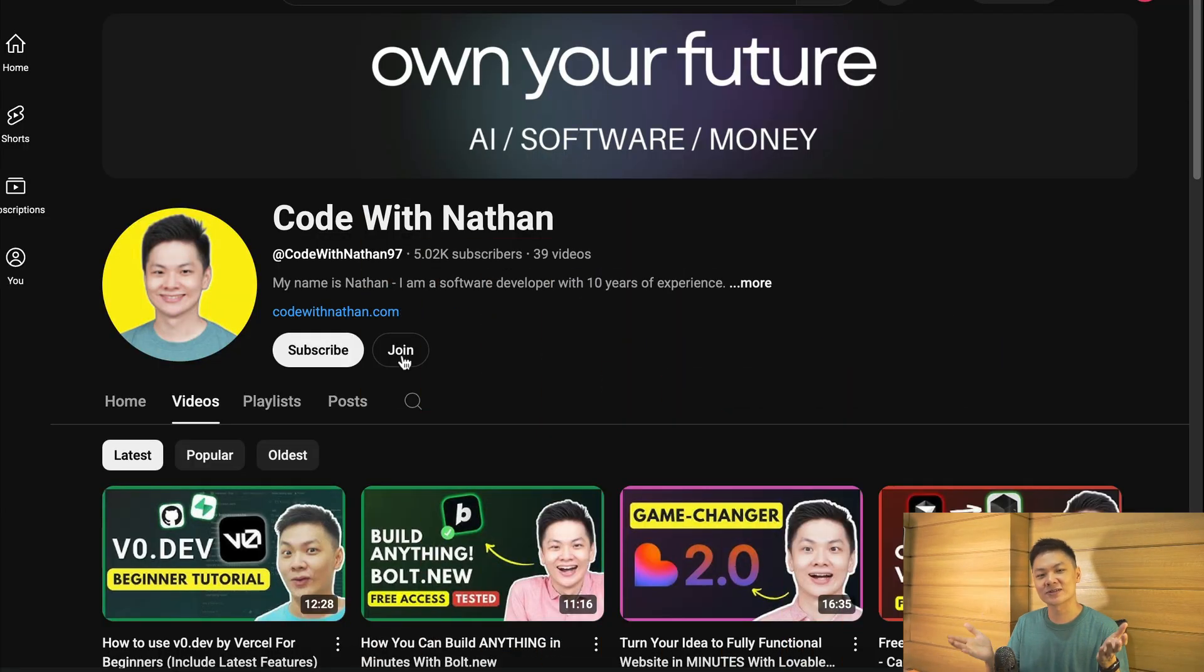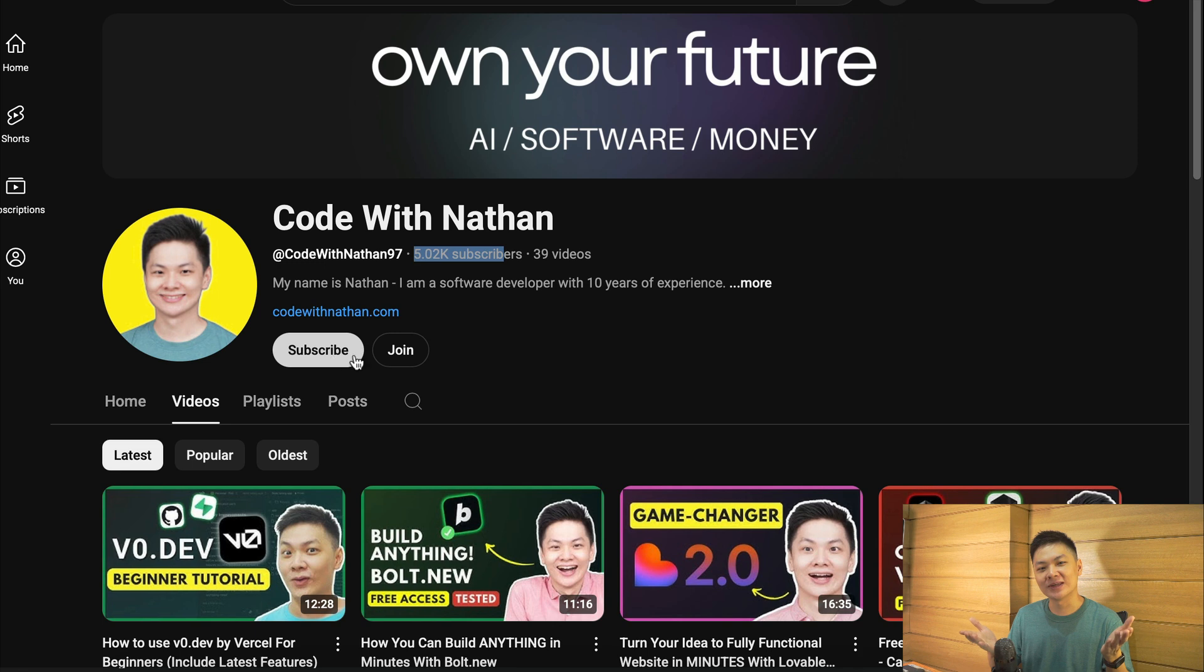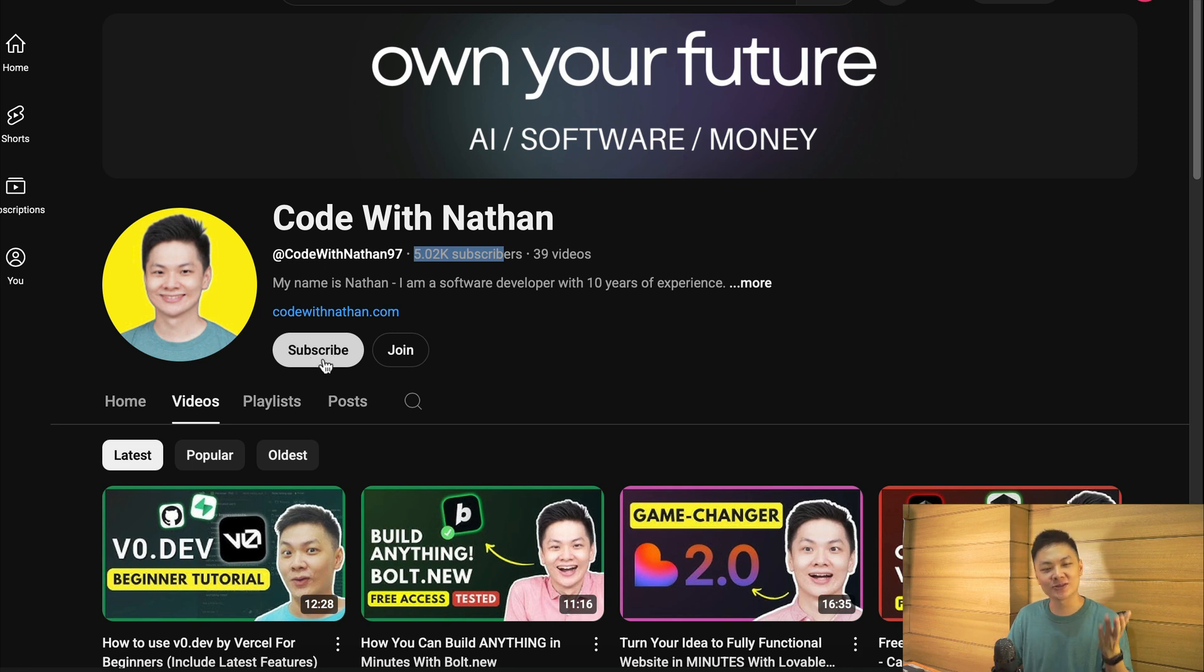Now before we get into the exciting part, please don't forget to subscribe to my YouTube channel. Just click on the subscribe button down below, and please help me reach 100,000 subscribers by the end of this year, as it will mean a lot to me, making me feel more excited to create useful videos just like this one.